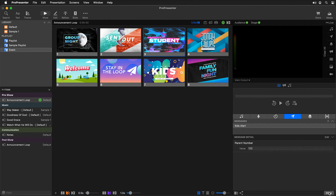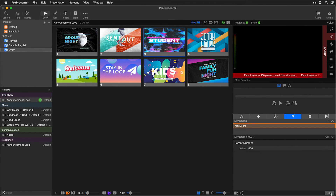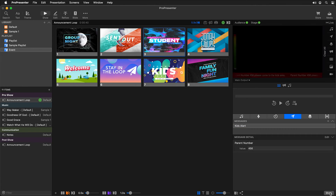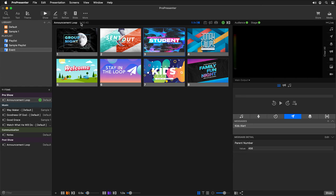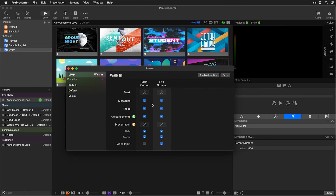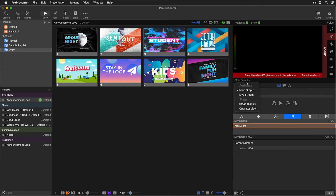We can easily update this at any time to be a different number and hit show, and it will show that number at the bottom of the screen. We can show that to our in-person audience versus our live stream using looks. In screens, edit looks — we make sure that our message layer is only enabled on our main output and not our live stream screen. Turn that off and hit save, and now when we show this, it's showing on our main output but not on our live stream.